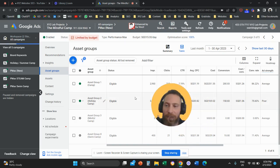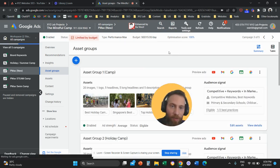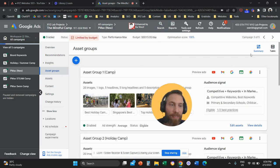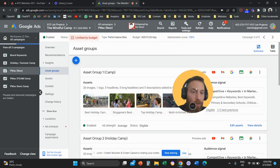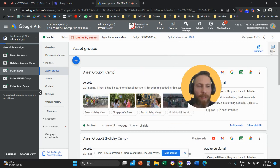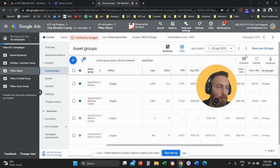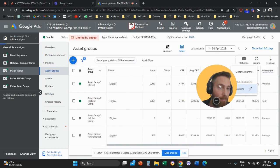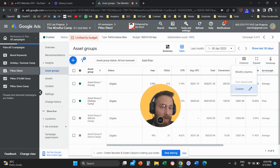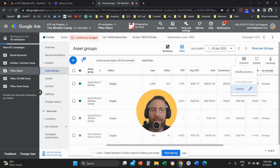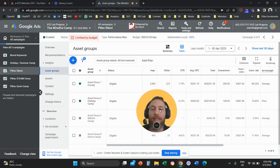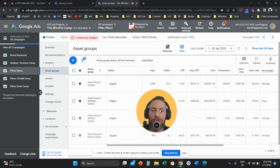That's it. So one more time, once you land on this screen, you're going to go all the way up, click on Table, then you're going to click on Columns, you're going to add the metrics in, and that's it. That's how you can actually see in detail how your Performance Max asset groups are performing.